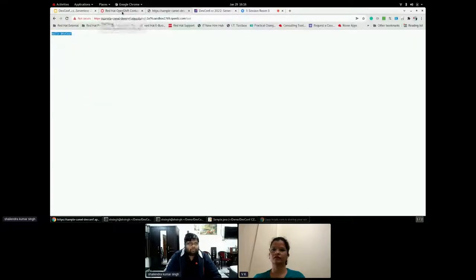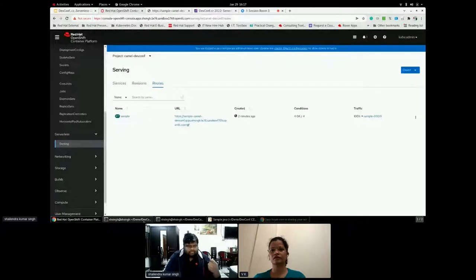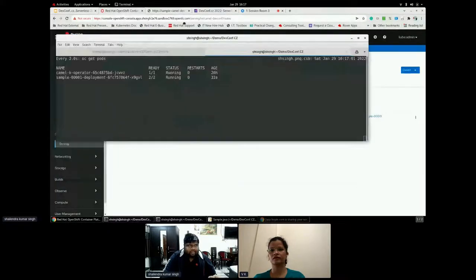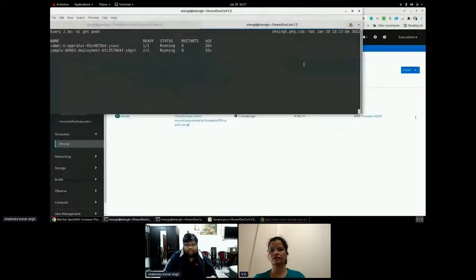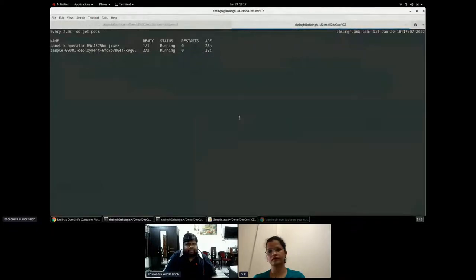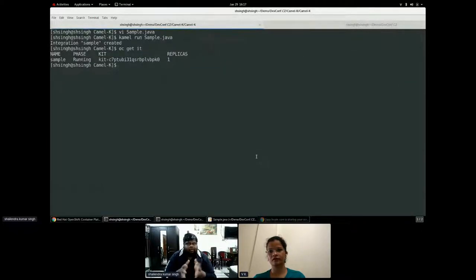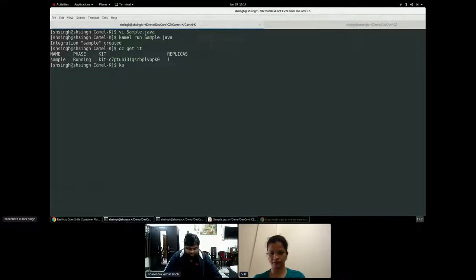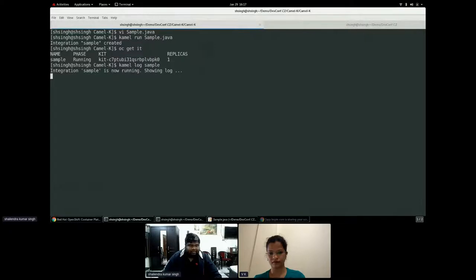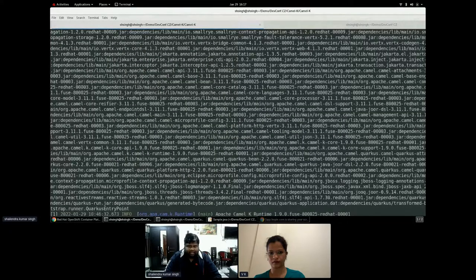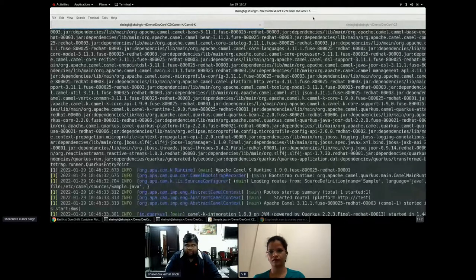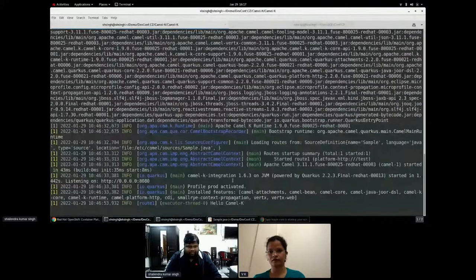So this is how simply I can deploy an application on any Kubernetes cluster without the knowledge of all those configuration which I have to create. The next important thing is if I have to see the logs, I can always go and say logs, and I can just give my sample and yes, I can see all my logs. Hello, Camel K.